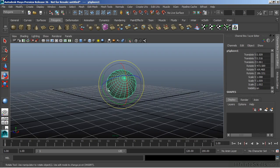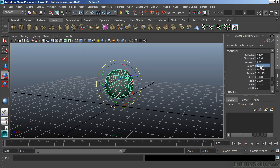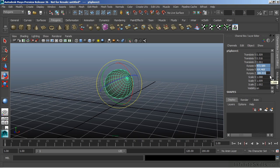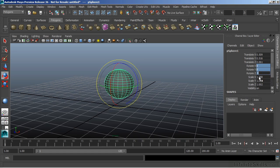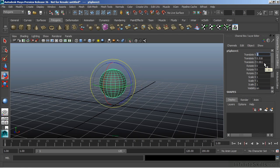Now we can also type in any of the values that we want. For instance, if I want to return this back to a rotation of zero, I can select all three channels at once and just hit zero. You can return the scale back to one, select all three channels, and just hit one. Or we can click on a single channel and enter a value.